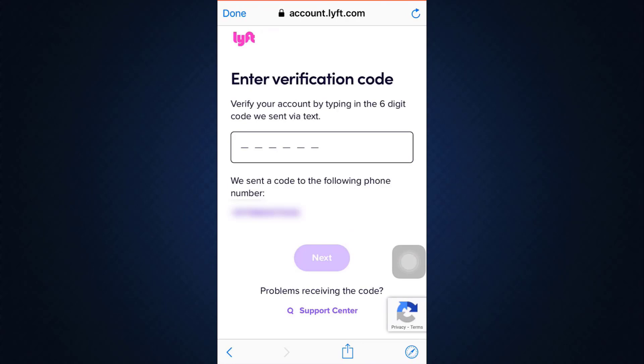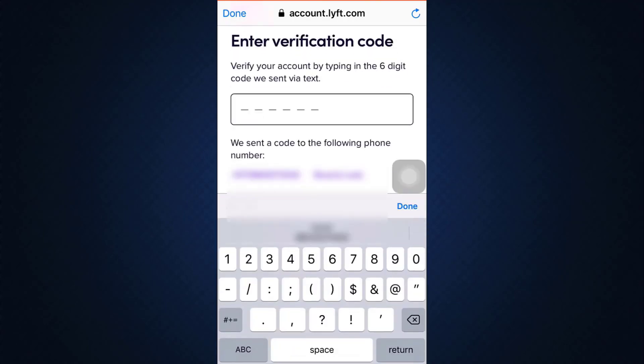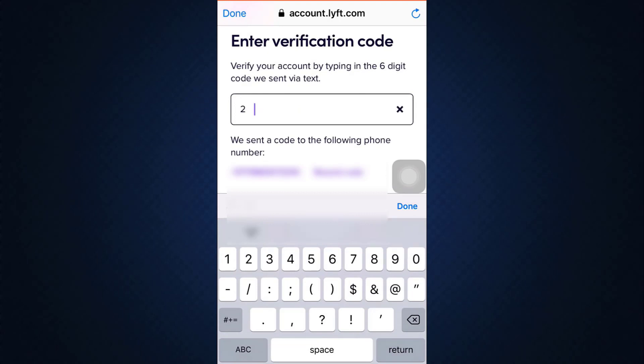When you tap on the Next button, you will now be directed towards a page where you'll have to enter your verification code in order to take the steps ahead. It says that you need to verify your account by typing in the six-digit code that has been sent to your phone via a text. Enter the code now, and make sure that you type in the code correctly, otherwise your process will stop.